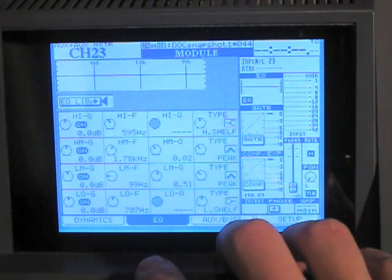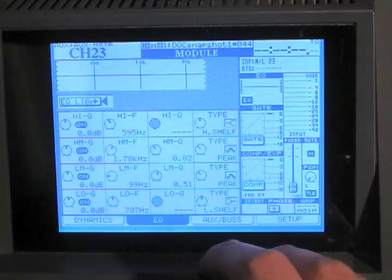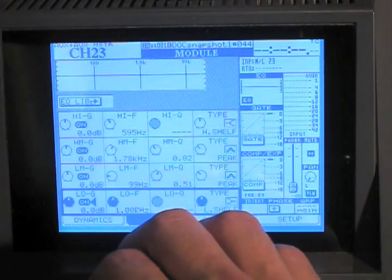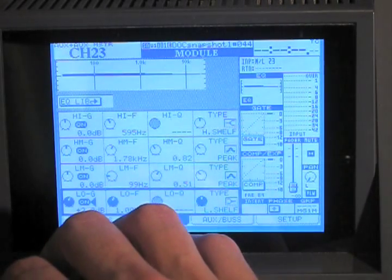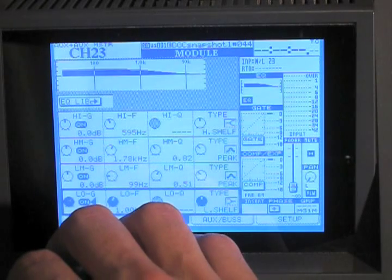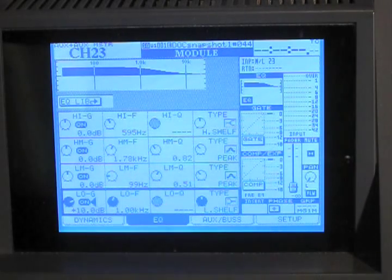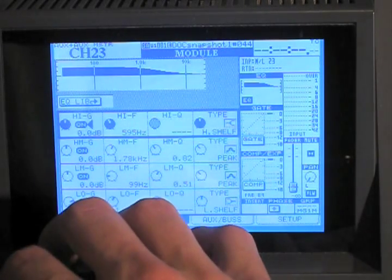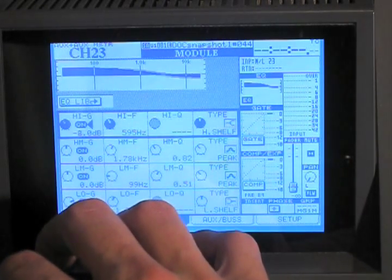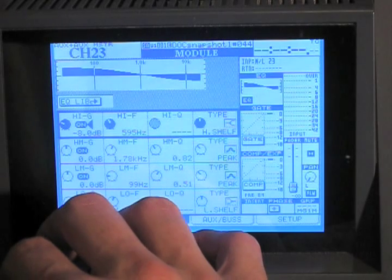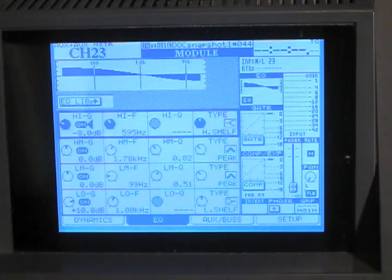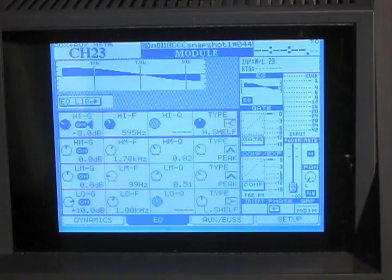So let's just say we're EQing something here. How about let's add lots of bass, that's exciting. And let's take away lots of the highs. Say we want to save this marvelous EQ.